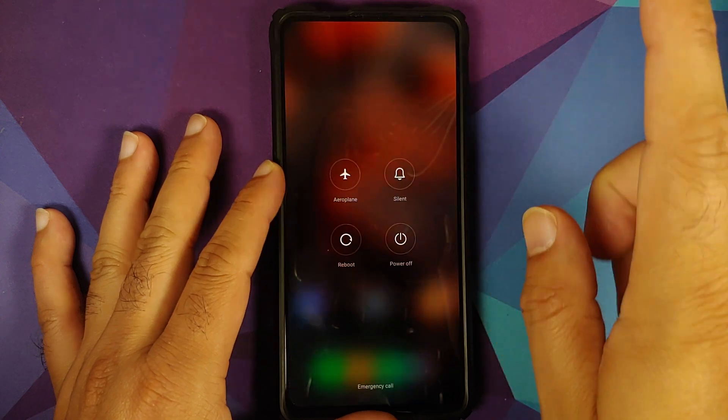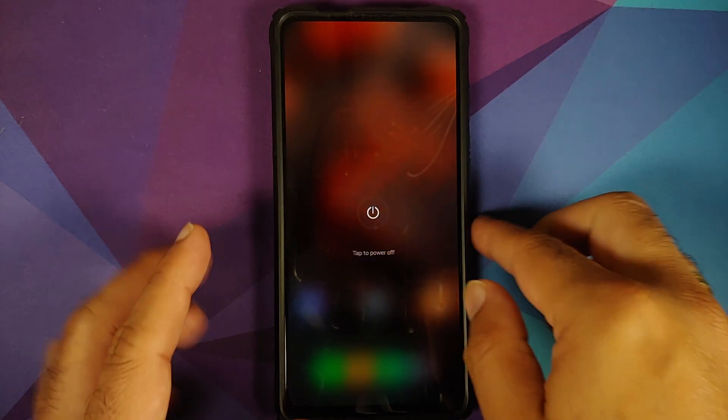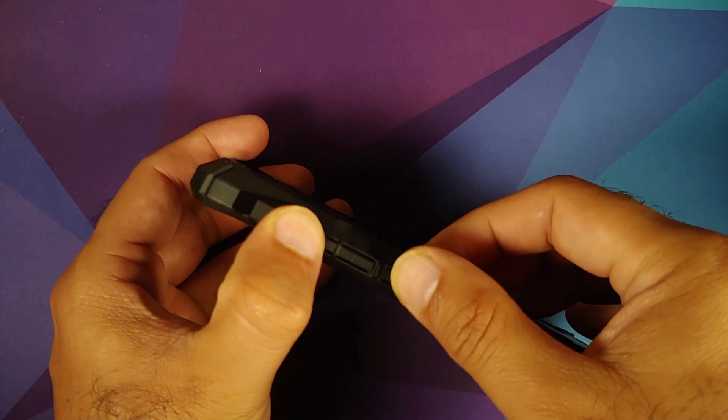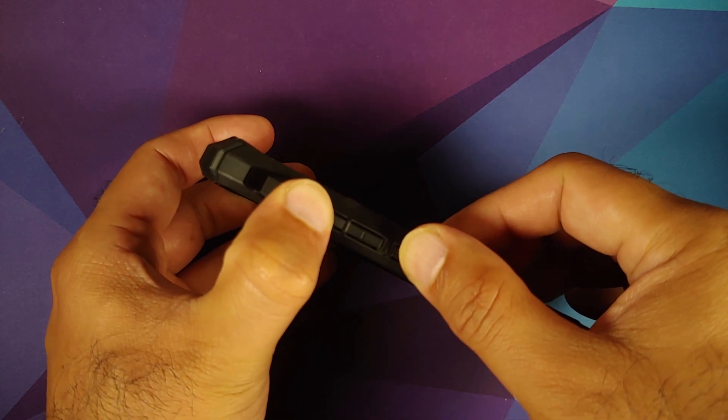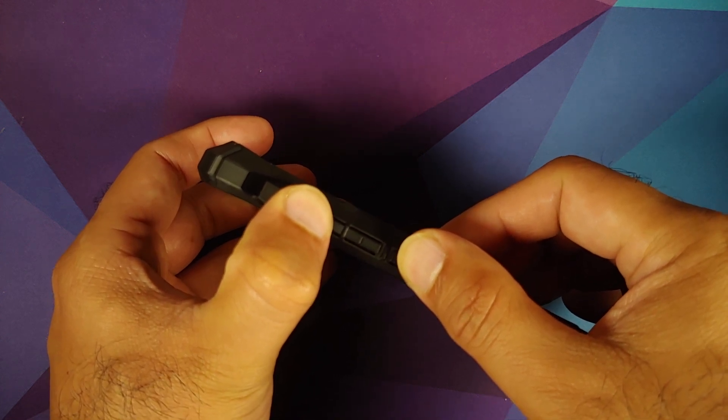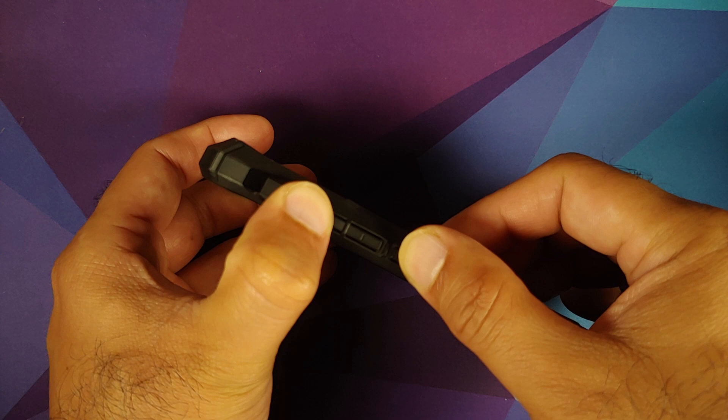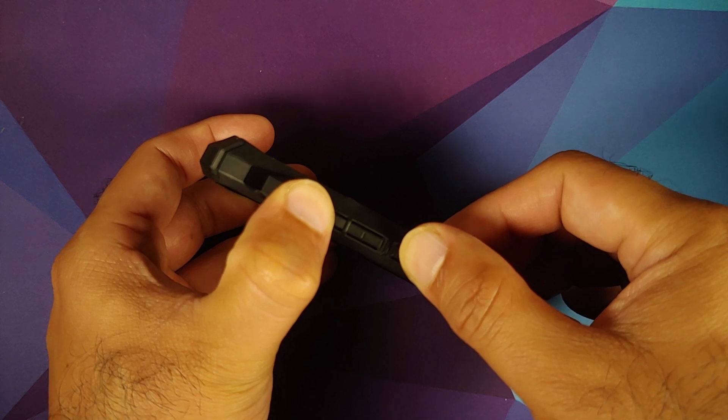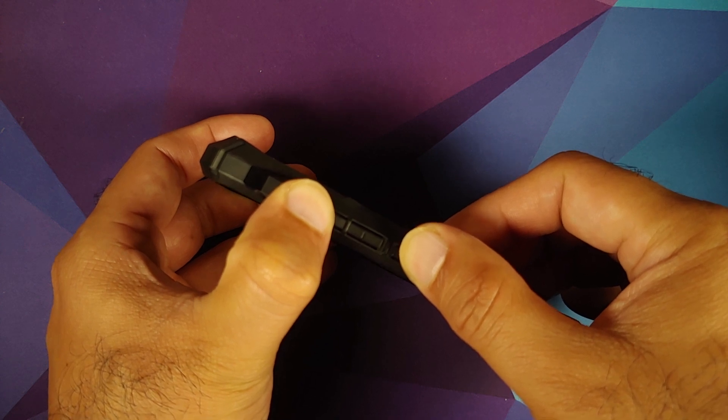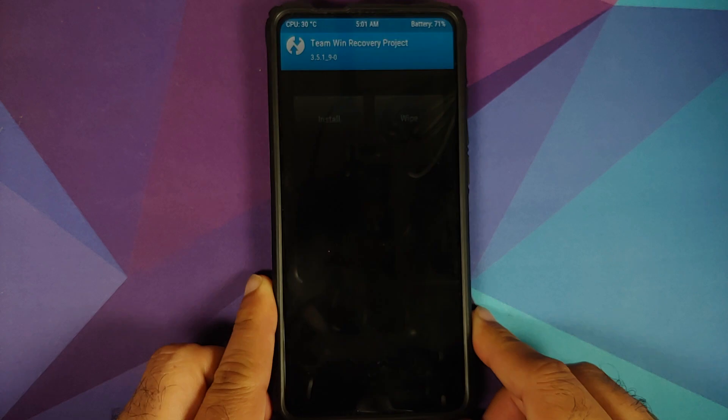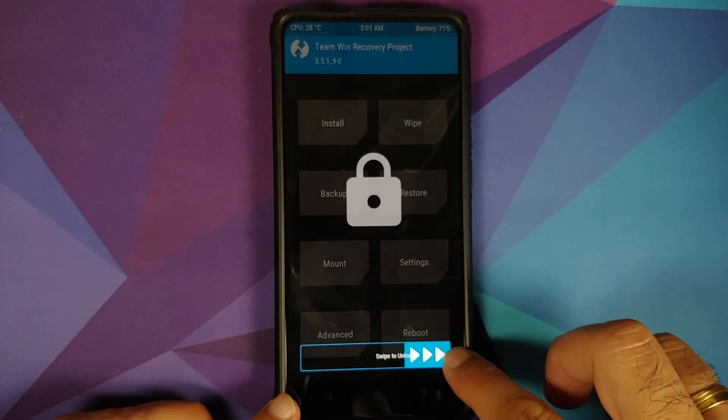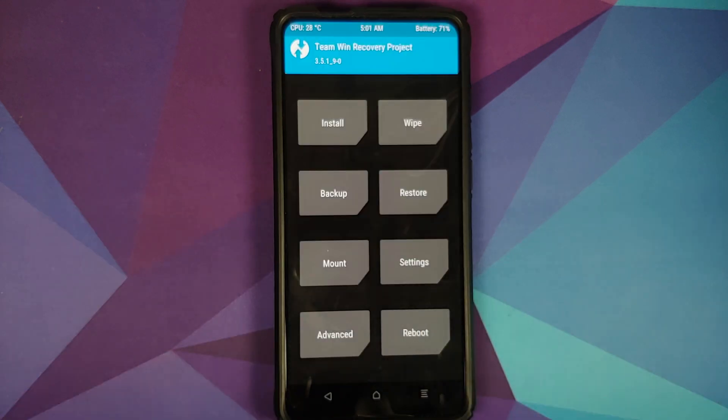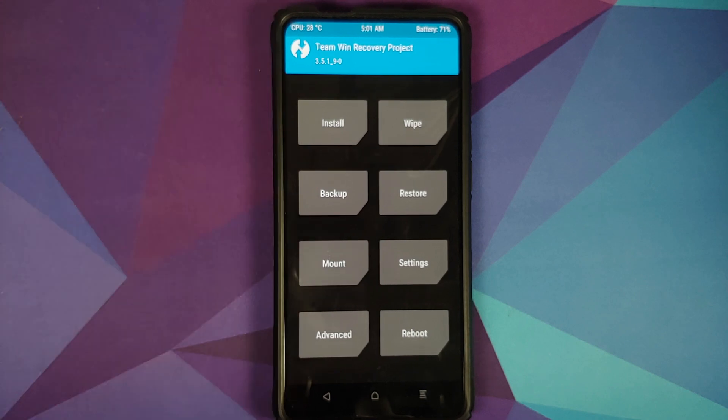So first thing we need to do is boot into our existing custom recovery. First up turn off your device and once the device has turned off press and hold volume up and power button at the same time till you see your custom recovery logo. And there it is as you can see I do have TWRP installed right now and it is 3.5 version.